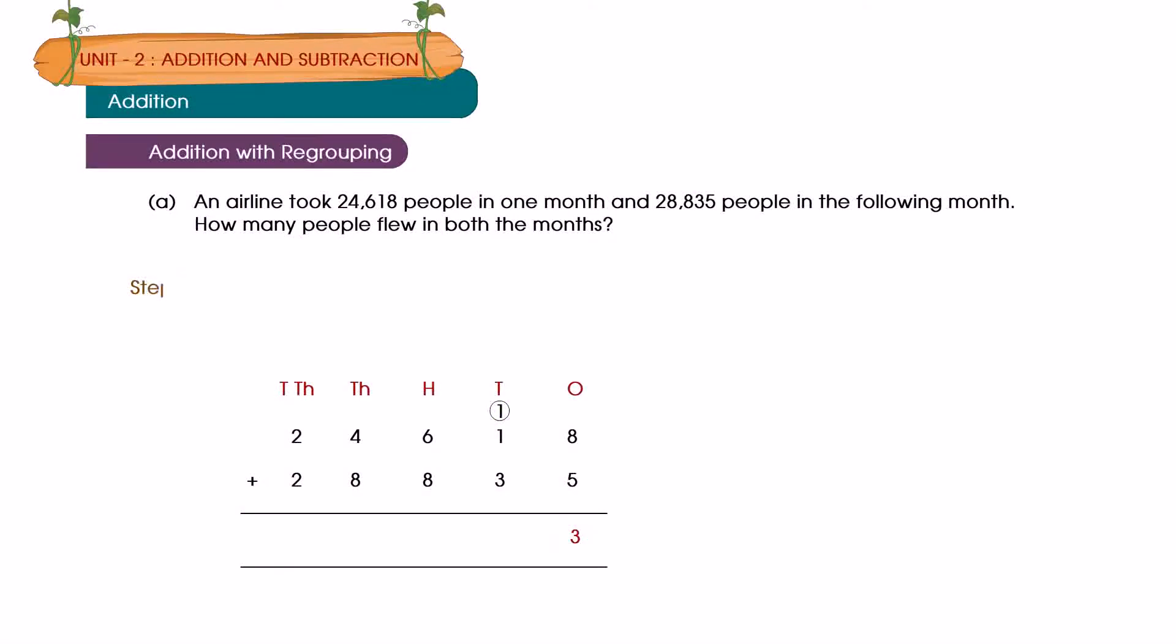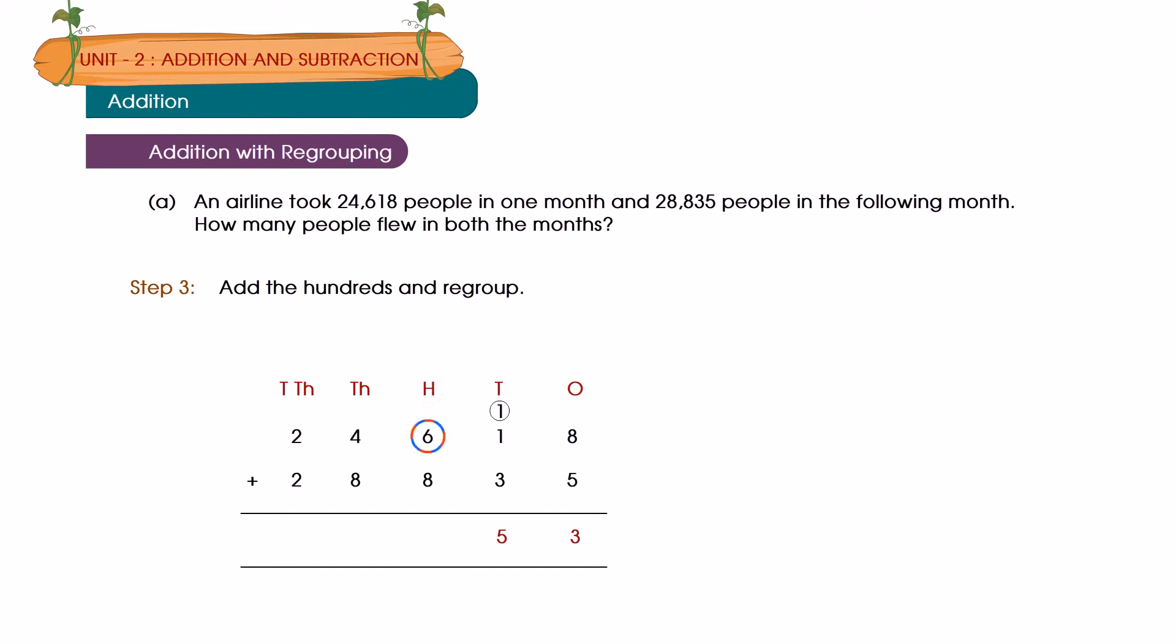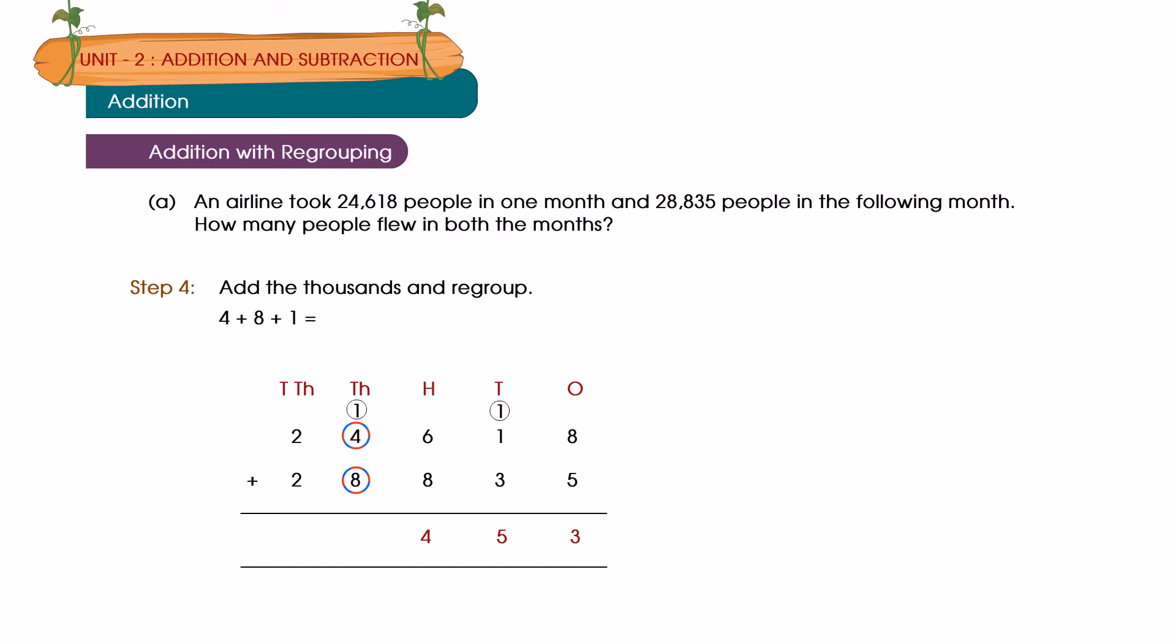Step 2: Add the tens. 1 plus 3 plus 1 is equal to 5 tenths. Step 3: Add the hundreds and regroup. 6 plus 8 is equal to 14 hundreds, is equal to 1 thousand, 4 hundreds. Step 4: Add the thousands and regroup. 4 plus 8 plus 1 is equal to 13 thousands, is equal to 1 ten thousand and 3 thousands.